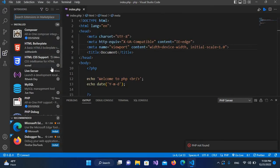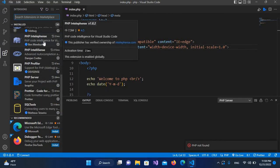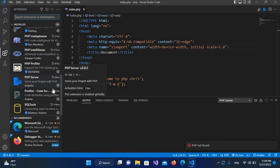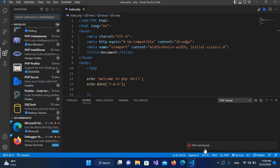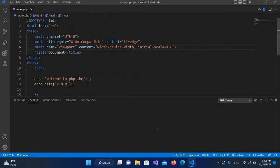If I show you the installed extensions and go down, you can see that PHP IntelliSense as well as PHP Server are both installed, but we still get the PHP not found error.